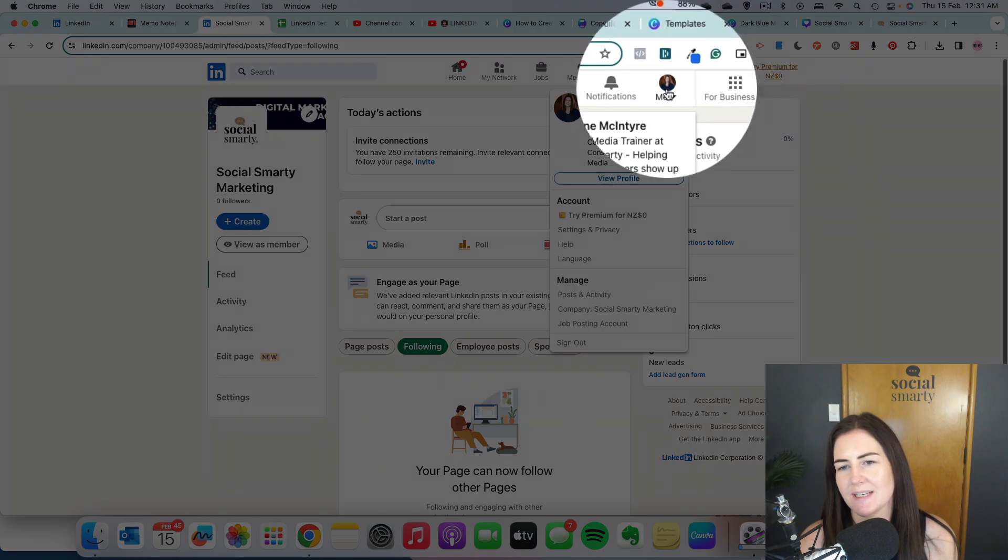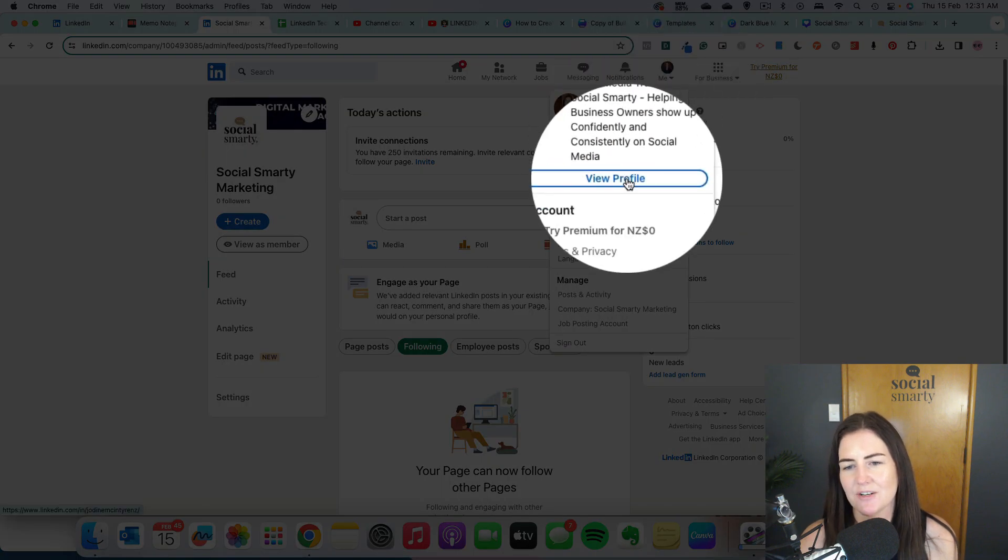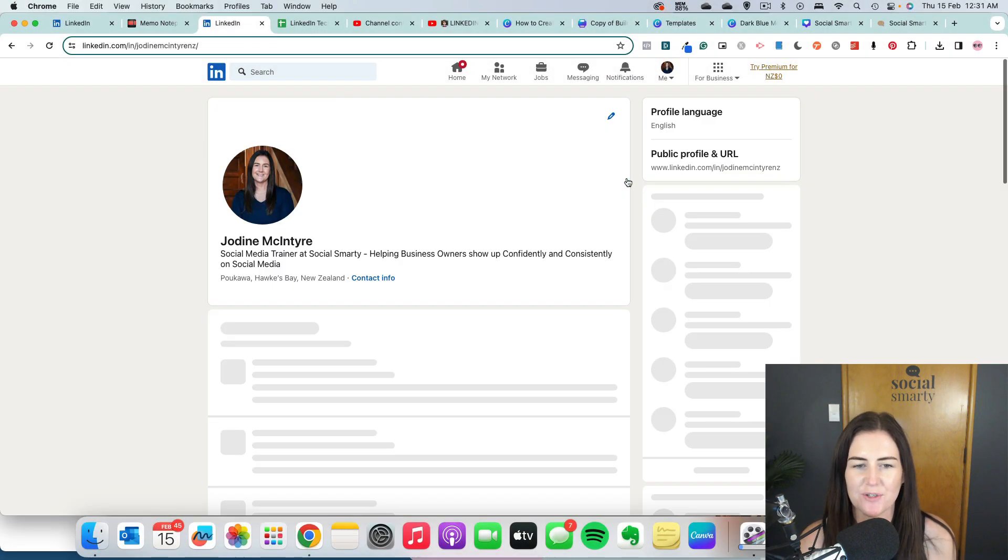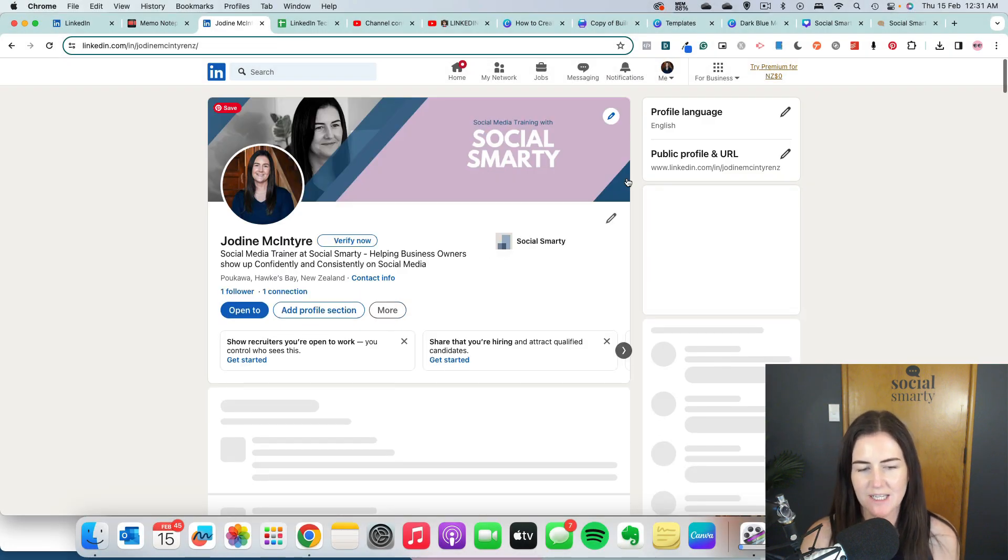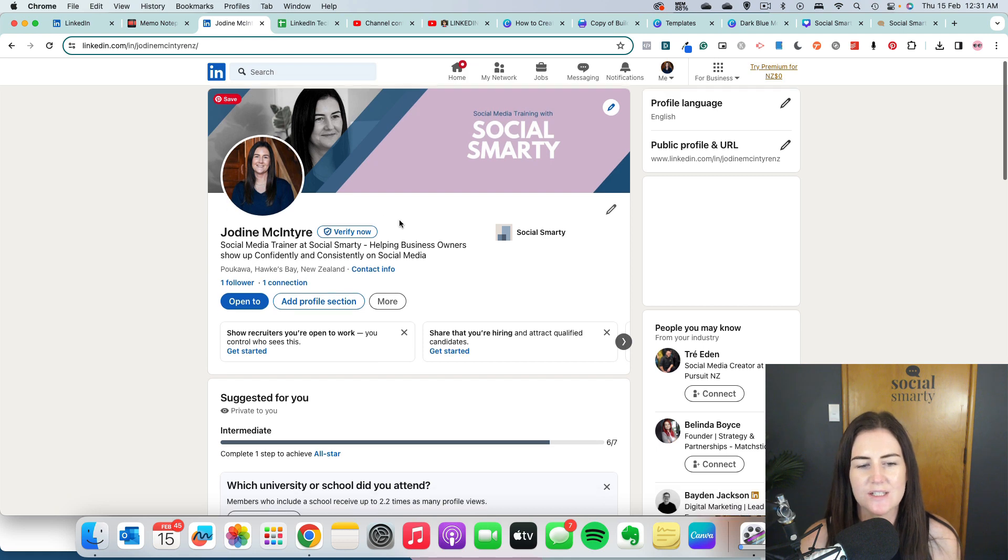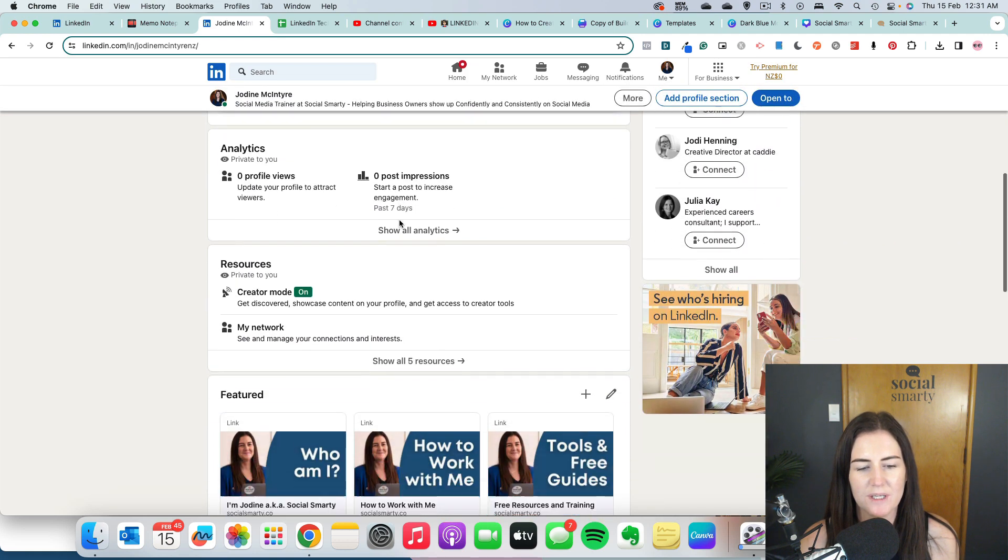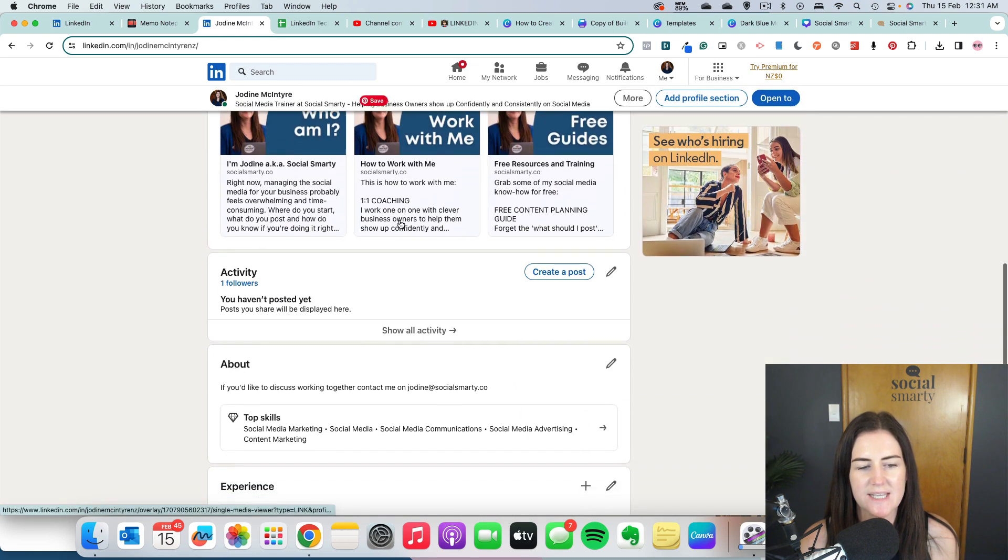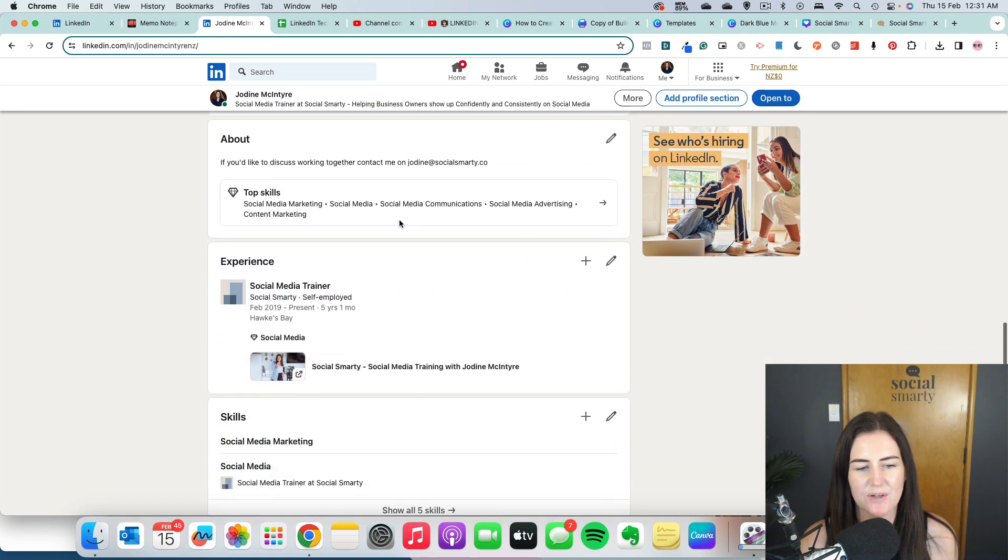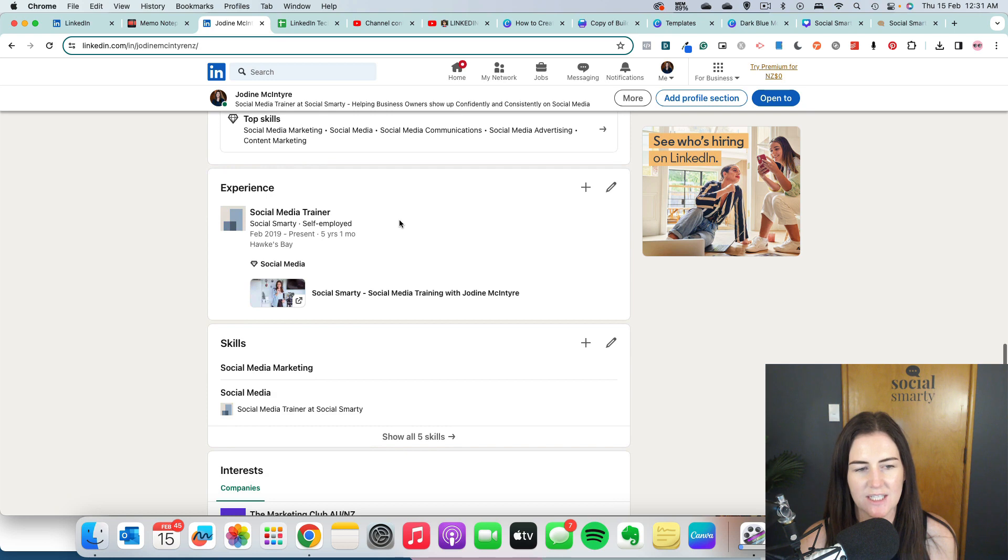The way that we do this is we click on our dropdown, we go back to our own profile, we scroll on down and what we're looking for is our experience section here.